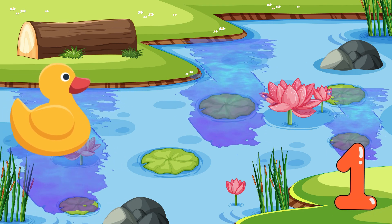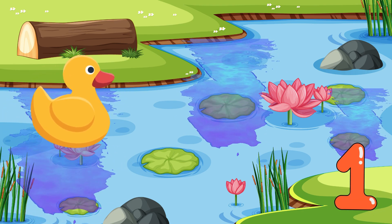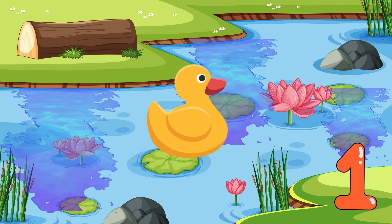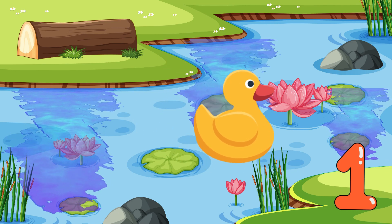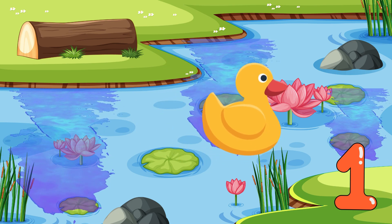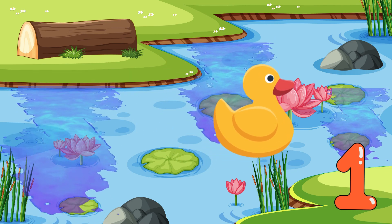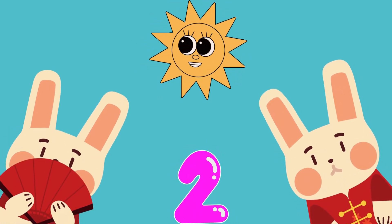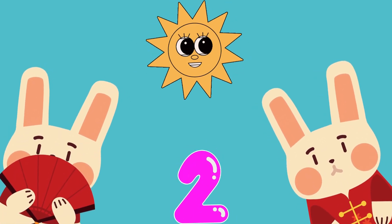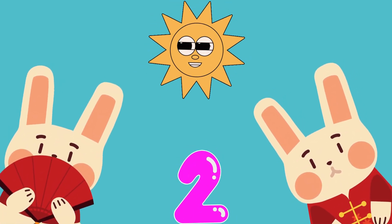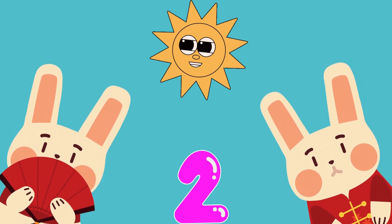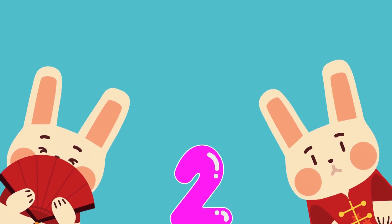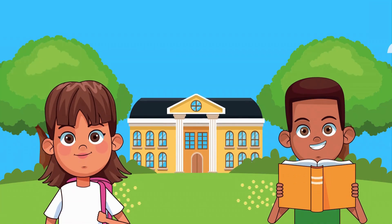One little duck swimming in the pond. Quack, quack, quack all day long. Two fluffy bunnies hopping in the sun. Hop, hop, hop, having so much fun.